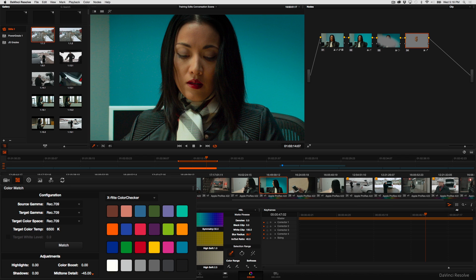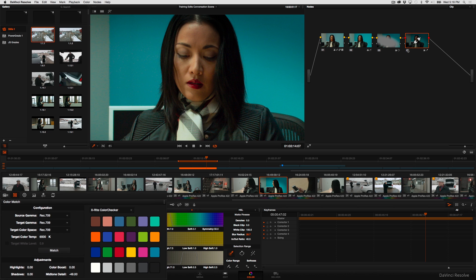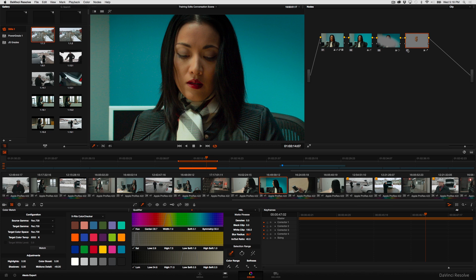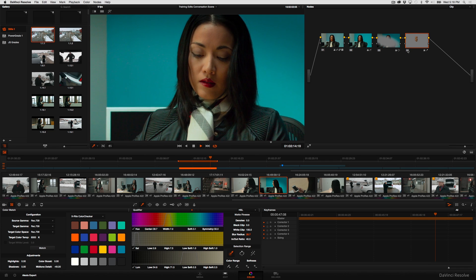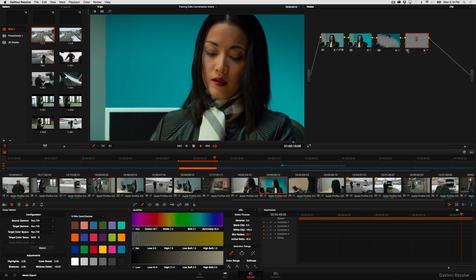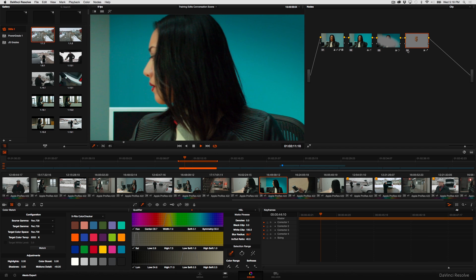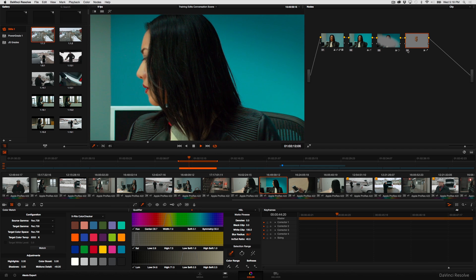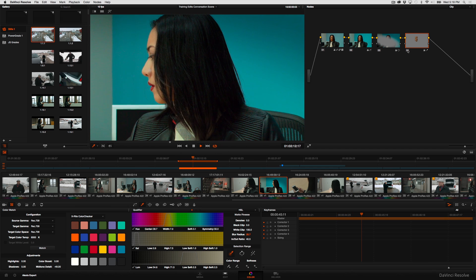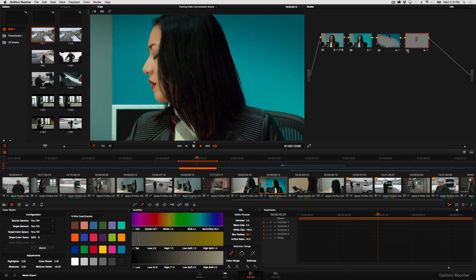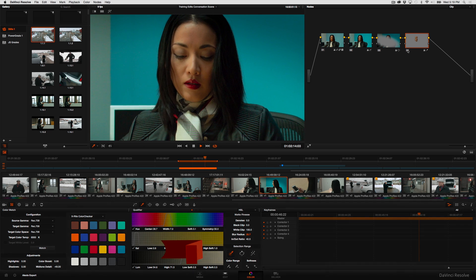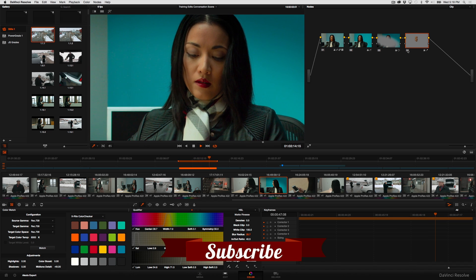So by dropping mid-tone detail just a little bit, just around minus 49.50, you can see that I'm adding a restrained amount of smoothing just to knock the edge off this close-up a little bit. And as I play through the shot, you can see that because I'm keying her skin, I don't need to do any rotoing of a window. I don't have any animation to do. I'm done.